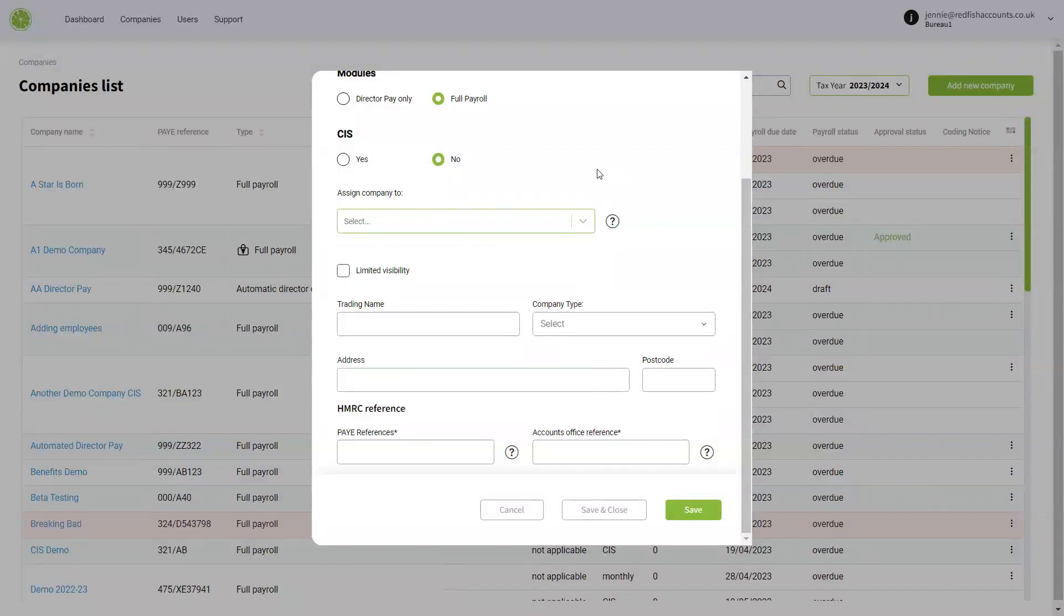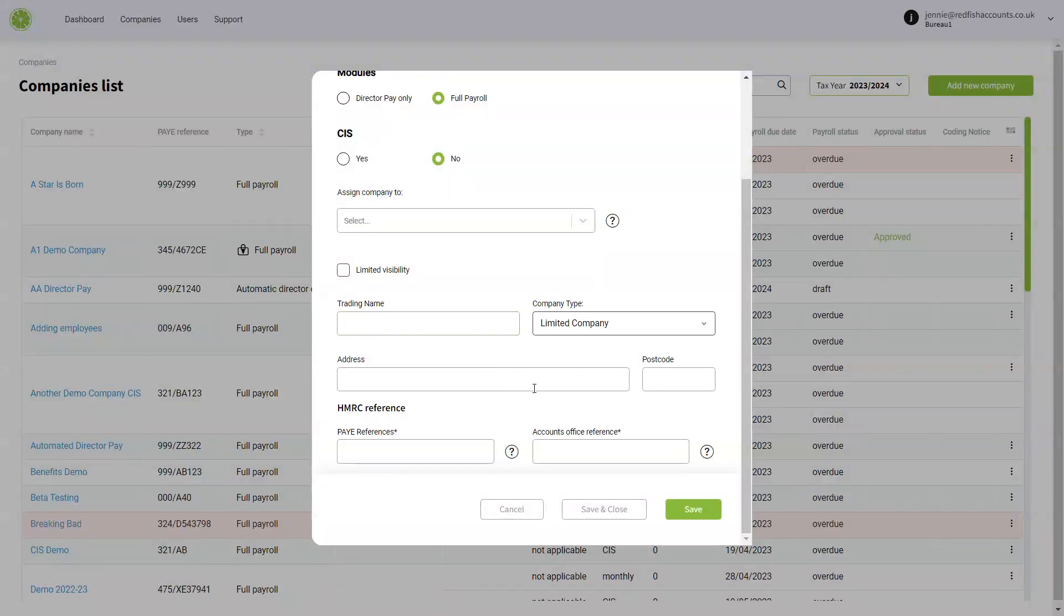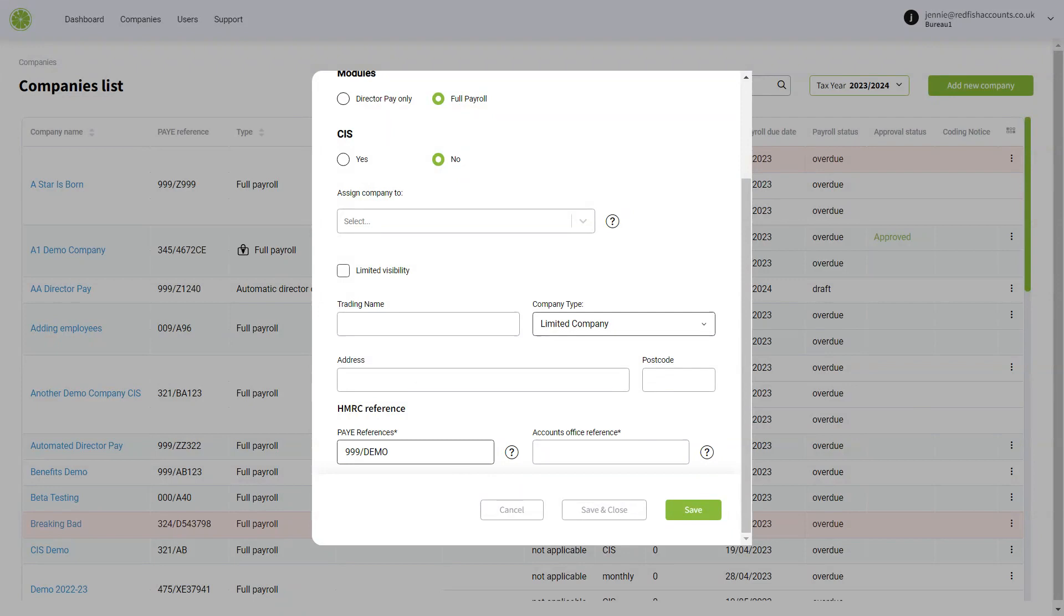You can assign the company at this point to one of your users. You can choose what type of company it is, their address, and you can put in here the HMRC PAYE references and accounts office reference.